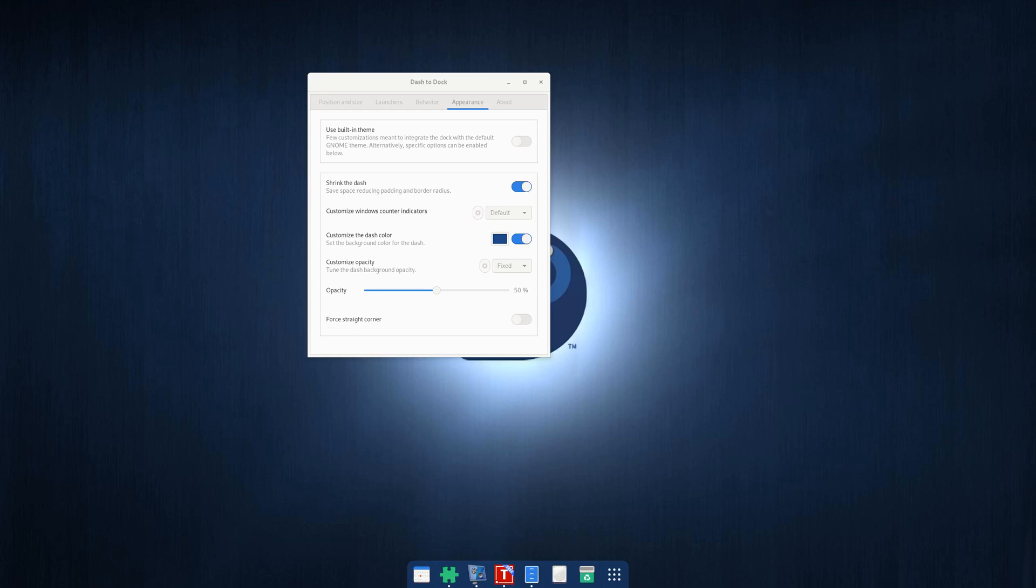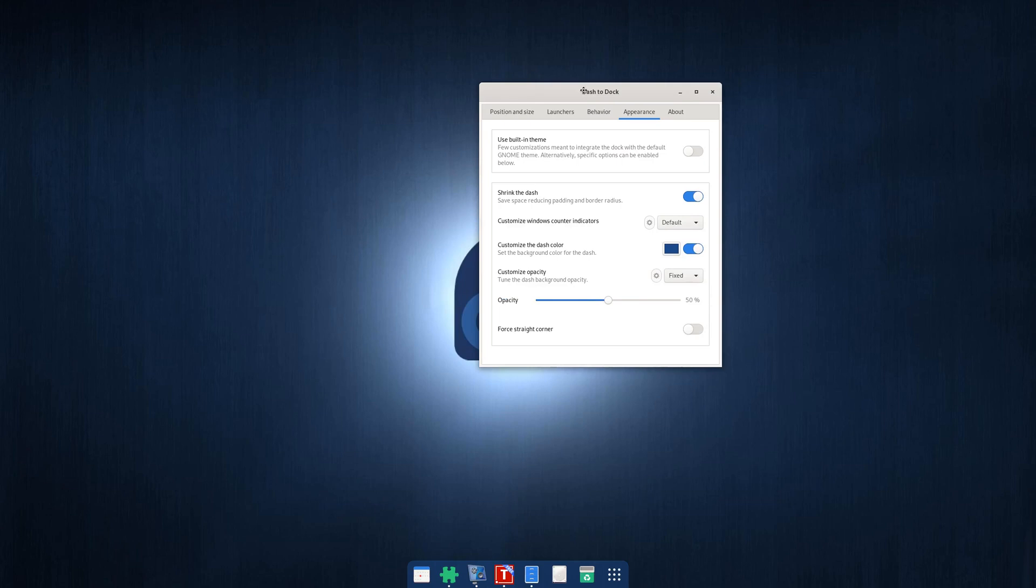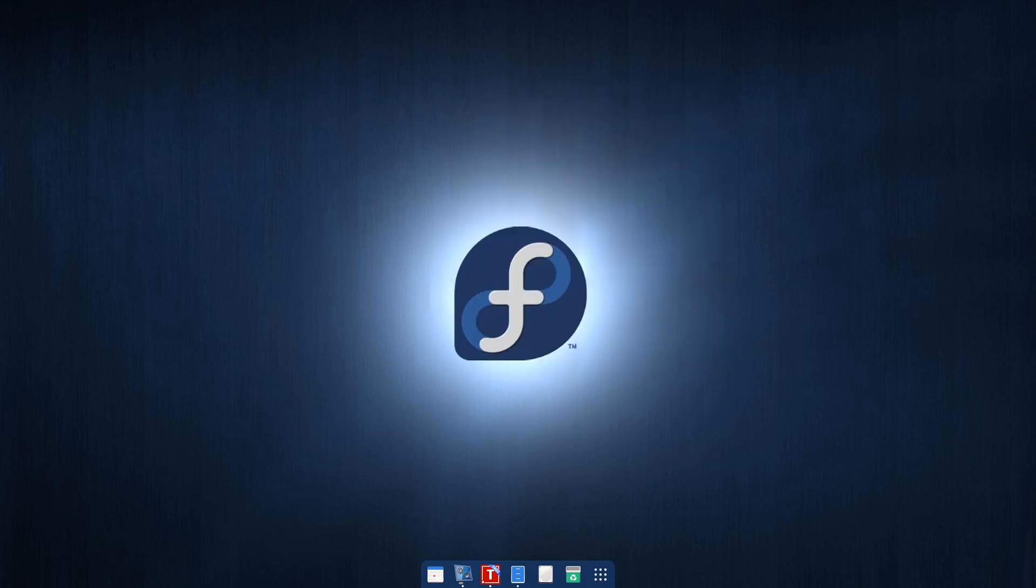Okay, today I'm going to talk about how to install GNOME Dash to Dock extension. It's very simple.